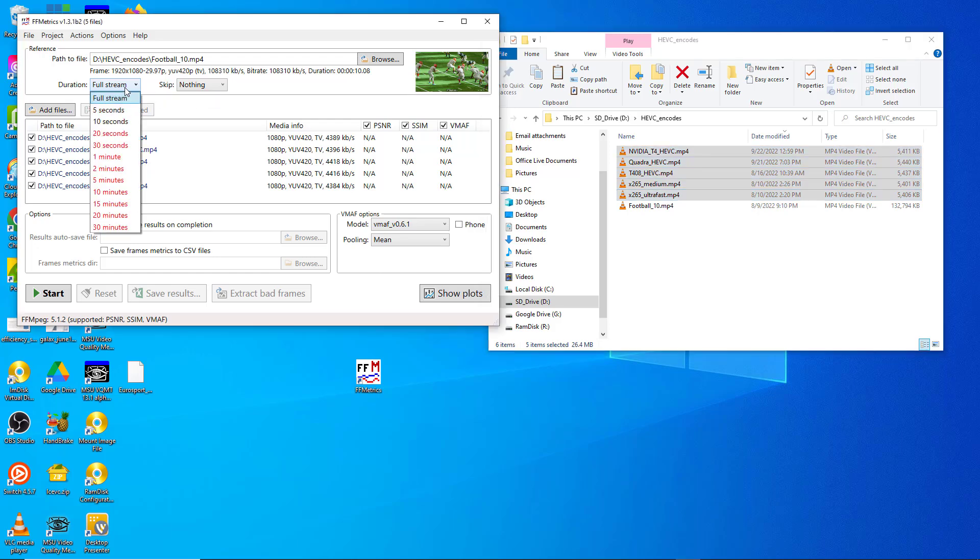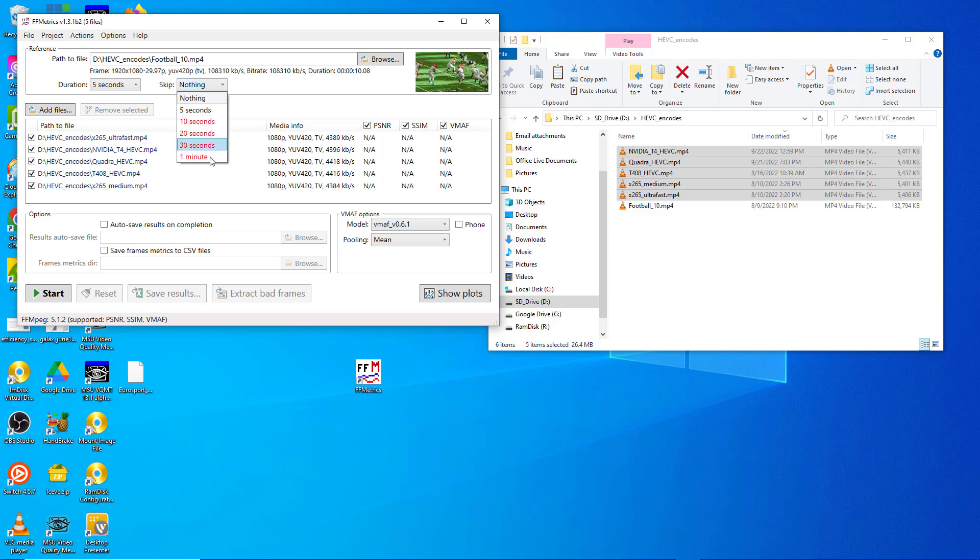You have the option to analyze the full stream. I'm going to use five seconds here for the sake of time. You can also skip the first five or ten seconds if you'd like.